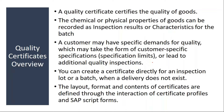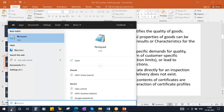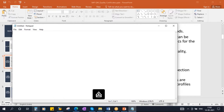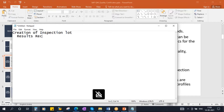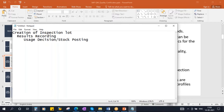Once a quality inspection is completed, following our regular flow, they create the inspection lot. Once the inspection lot is released, you do the results recording, then the usage decision, followed by stock posting. Normally these are the activities done, and after this, they will print the certificate.